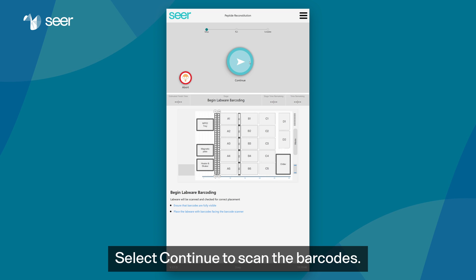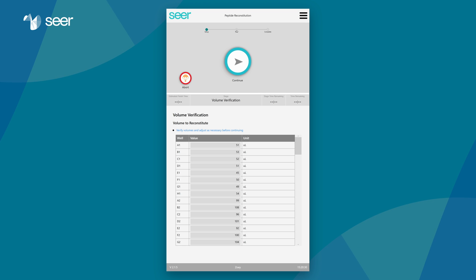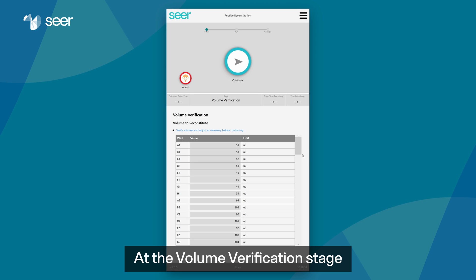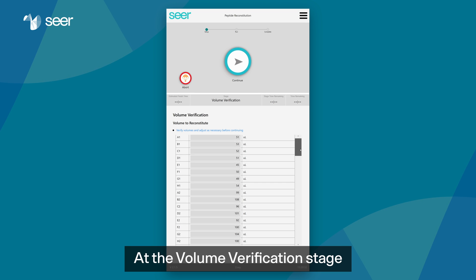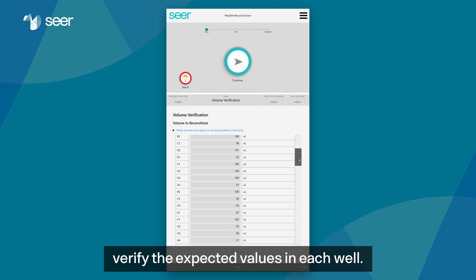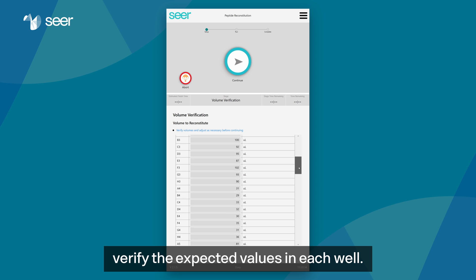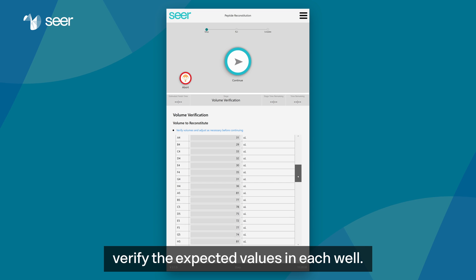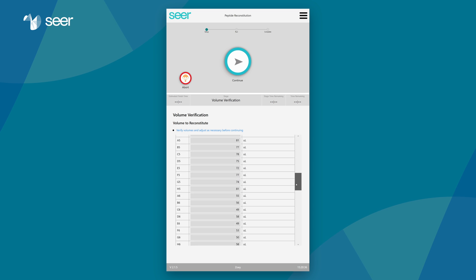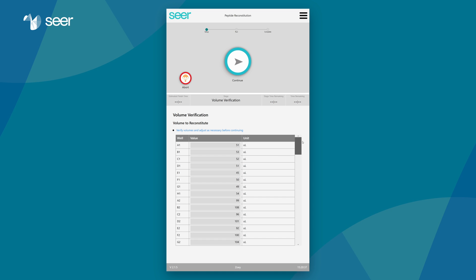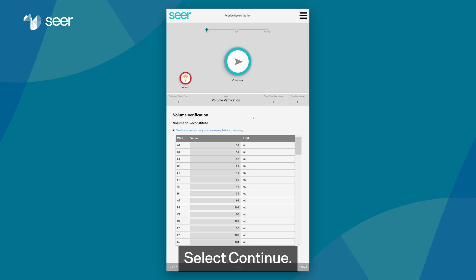Select continue to scan the barcodes. At the volume verification stage, verify the expected values in each well. Select continue.